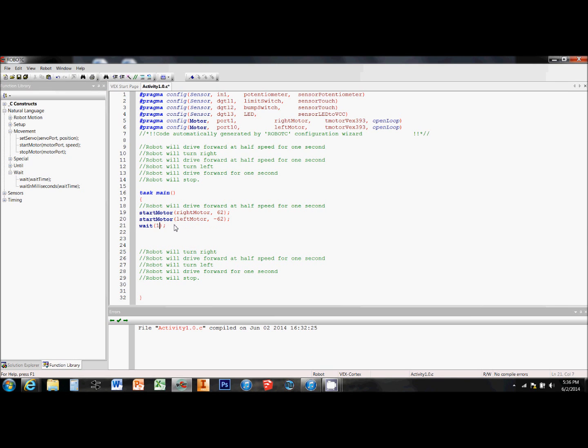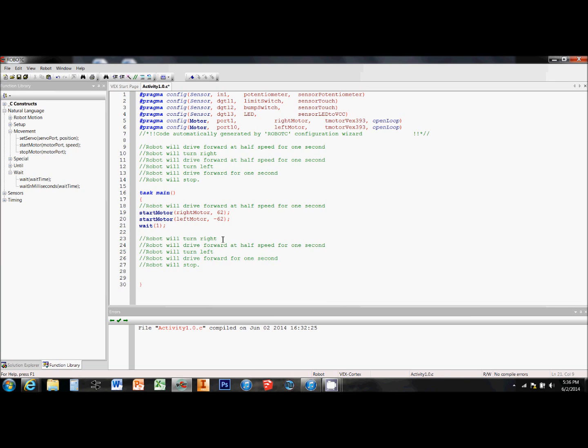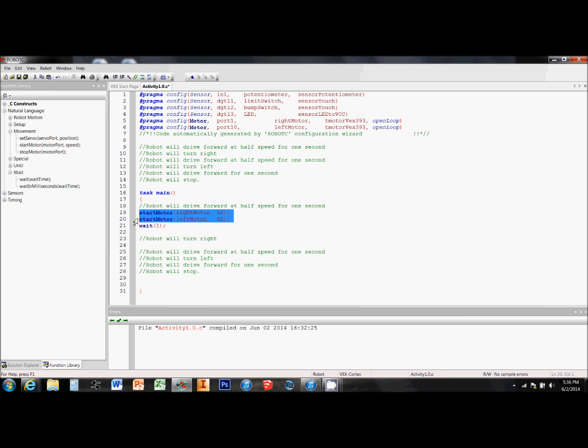I need to put in a wait statement and define the wait time as one second in order for this section of code to carry out for only one second before moving on to the next line.